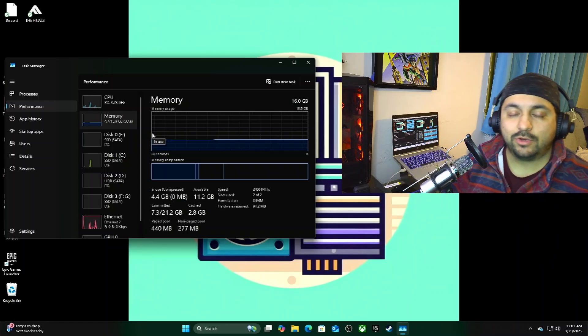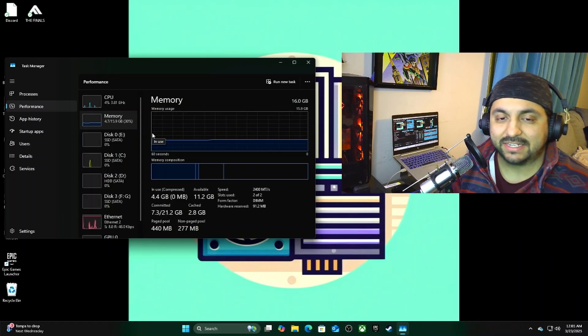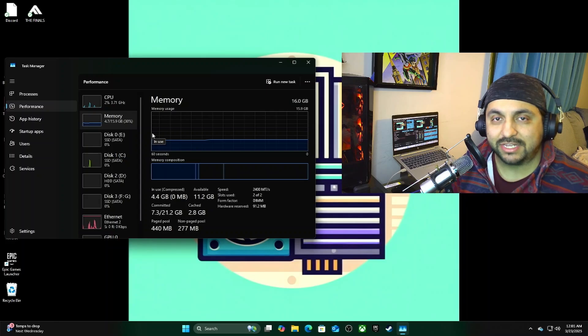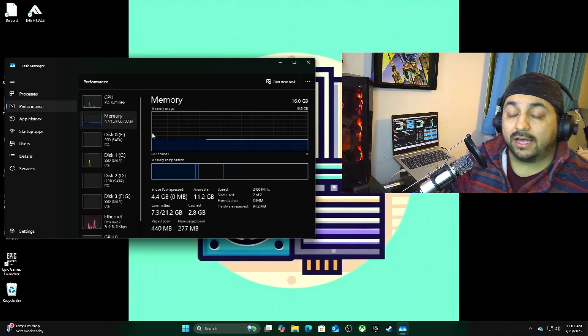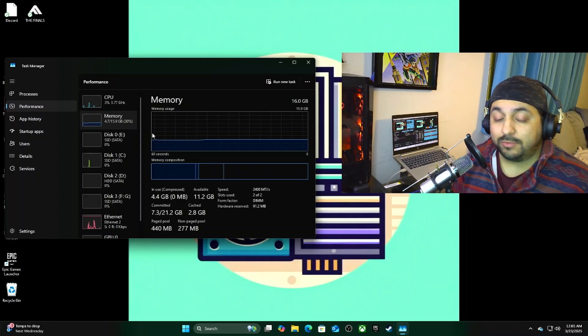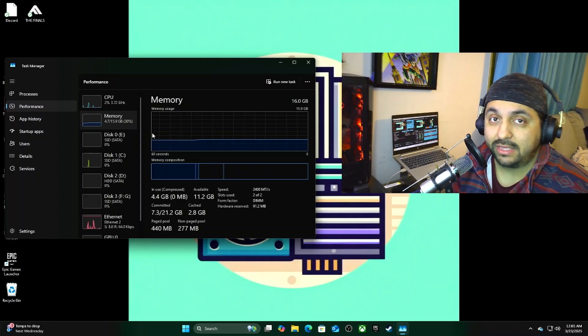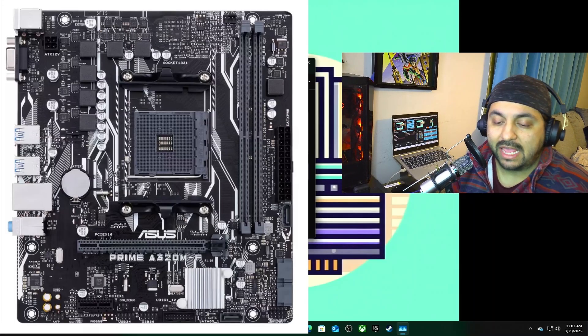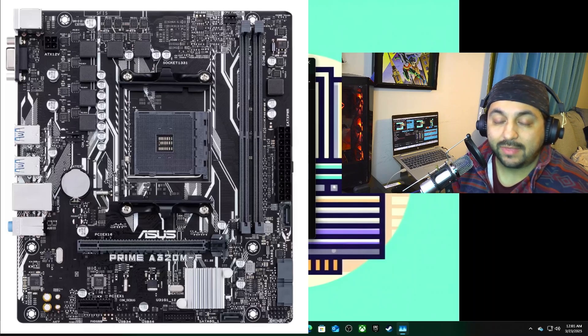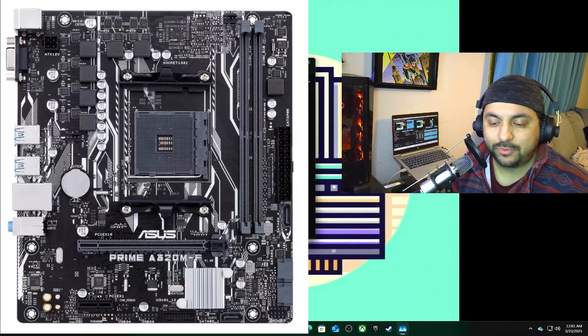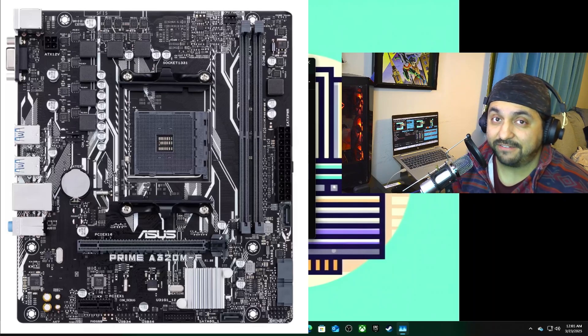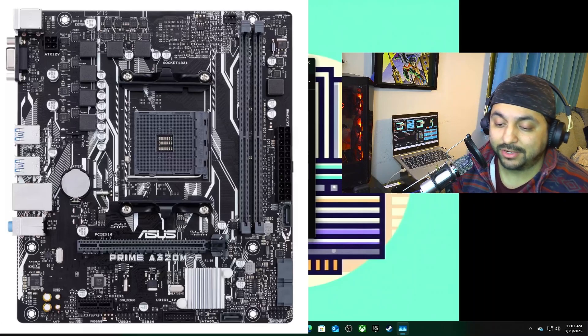Hi guys, welcome to Nonantum Tech. My name is Ricky. Today I'll be showing you how to enable XMP on an Asus Prime A320M-F motherboard.